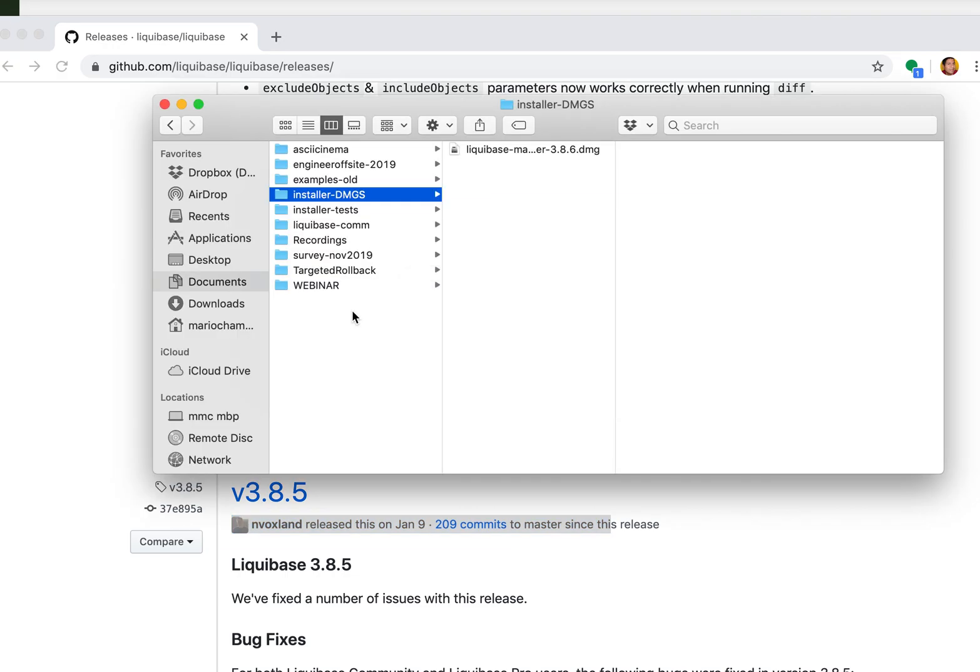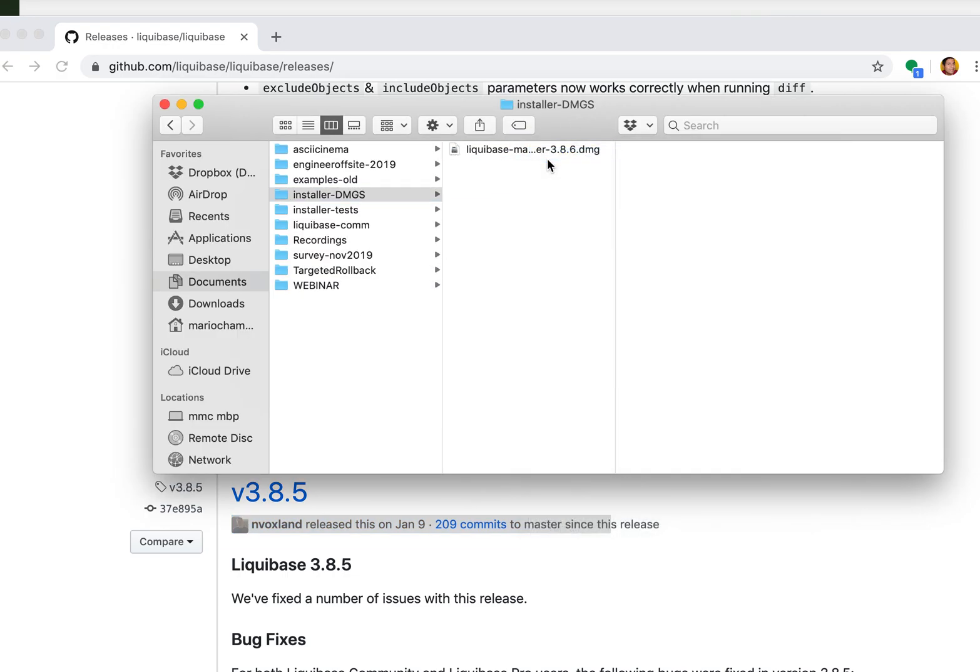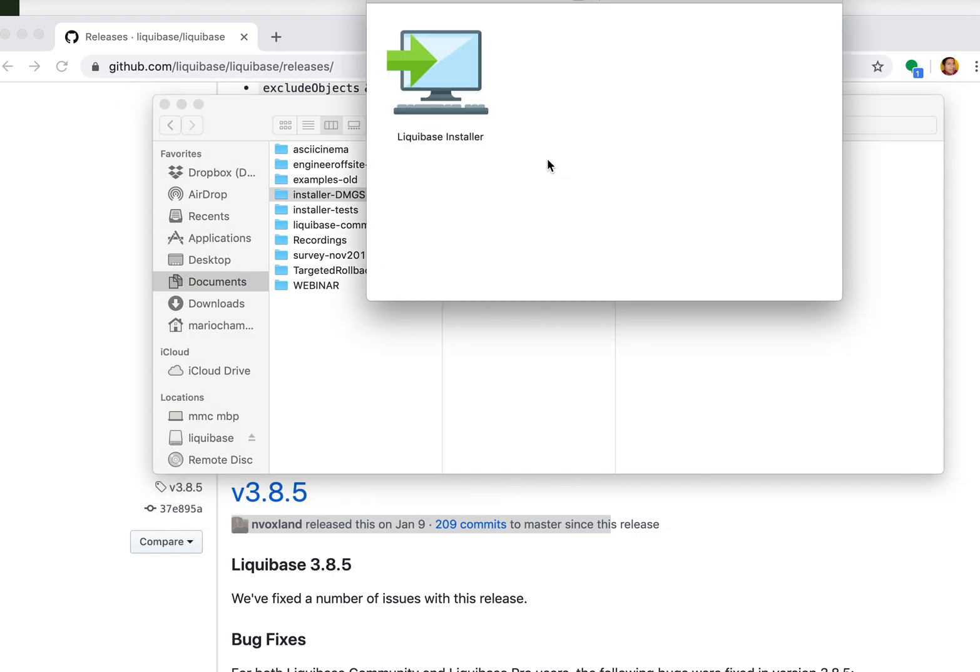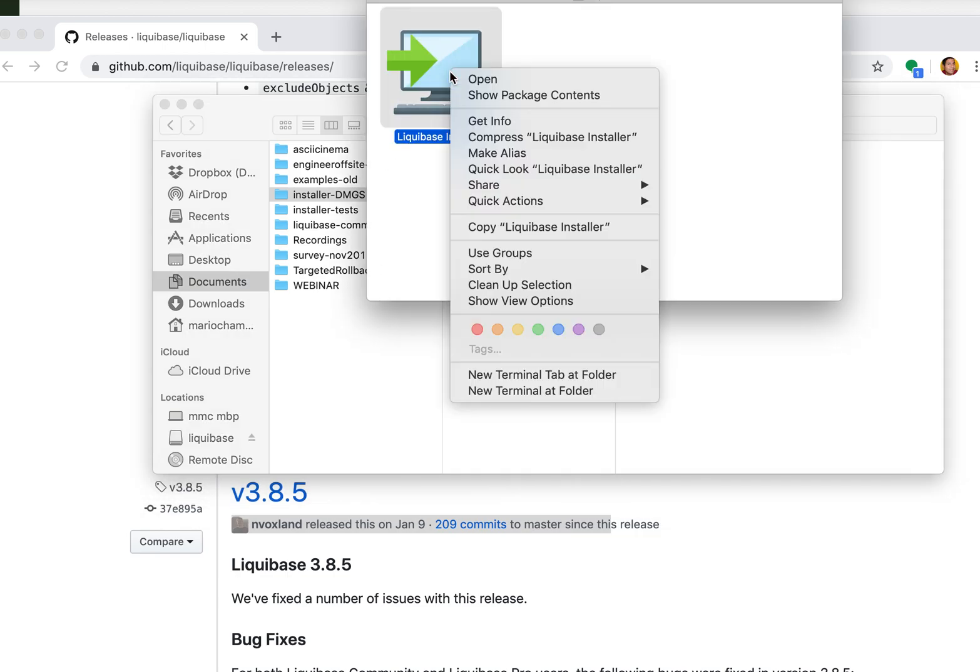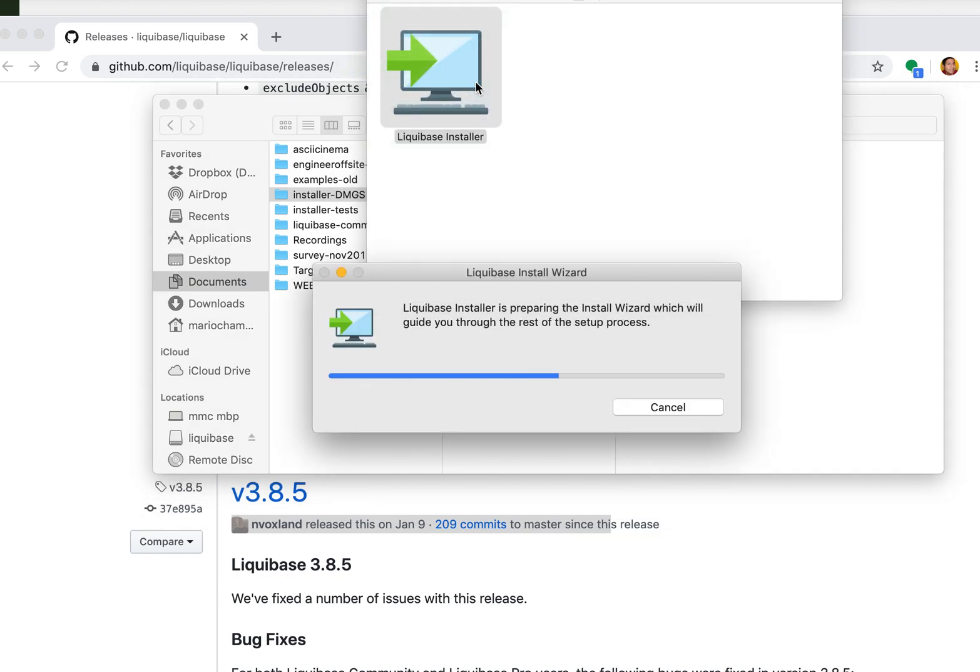I've already downloaded the installer so let's just open it up and let it do its thing. We open it again and it's going to walk us through a process.